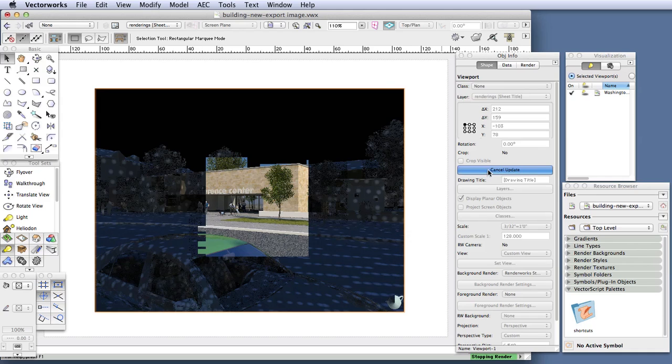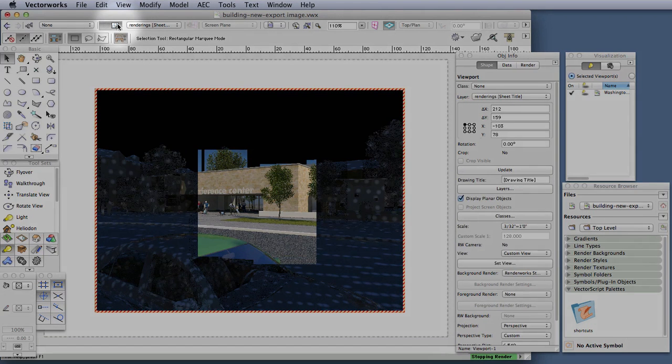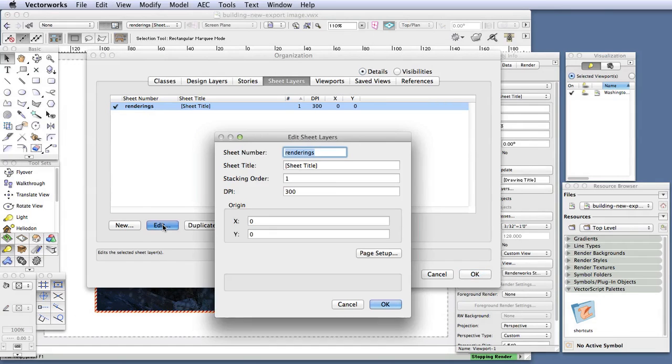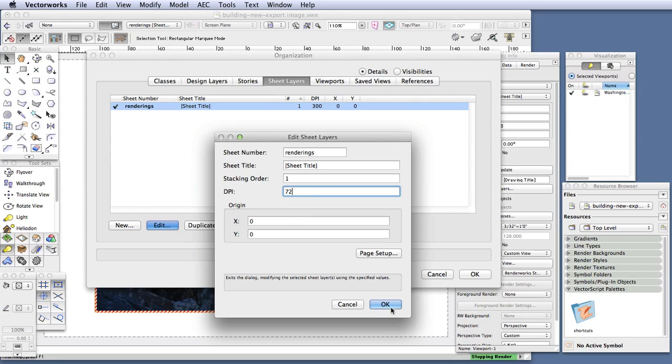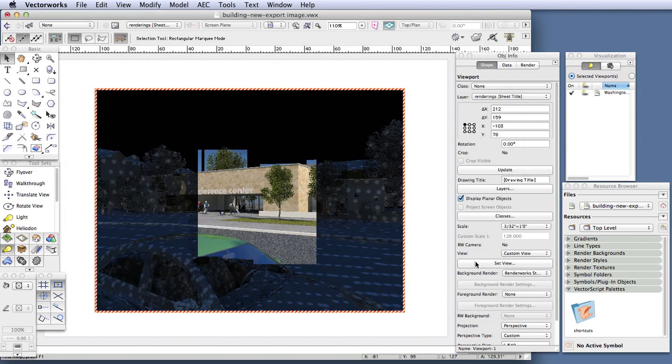Let's stop the rendering and change the resolution back to 72 DPI for now. Click on the Layers button up here to open up the Organization dialog box. And then in the Organization dialog box, click on the Edit button. And in the Edit Sheet Layers dialog box, change the DPI back to 72. And now let's update the viewport again in the Object Info palette. And once that's done, we will export the image.